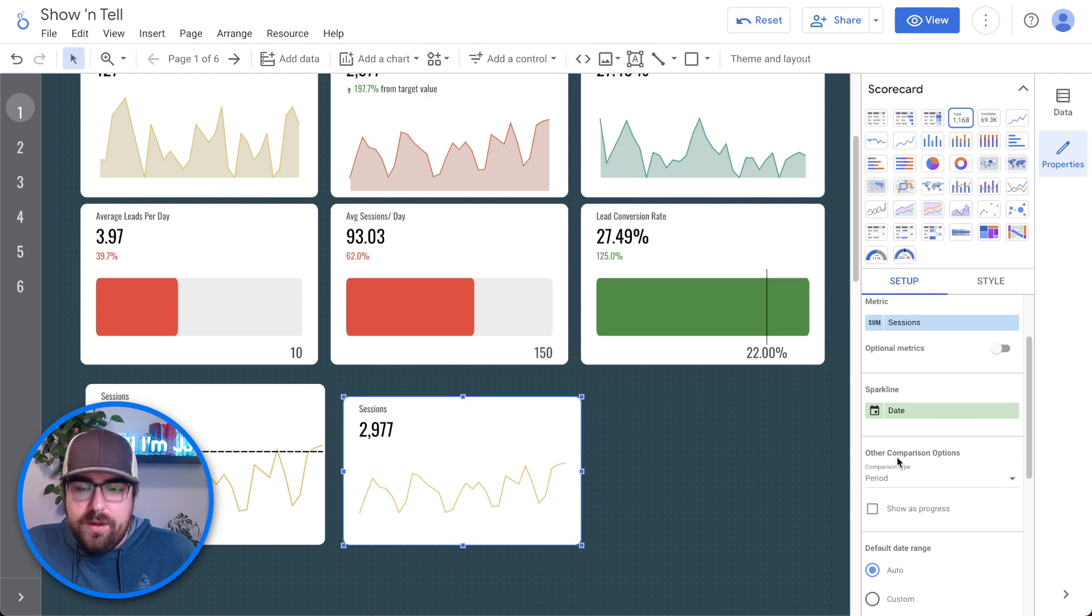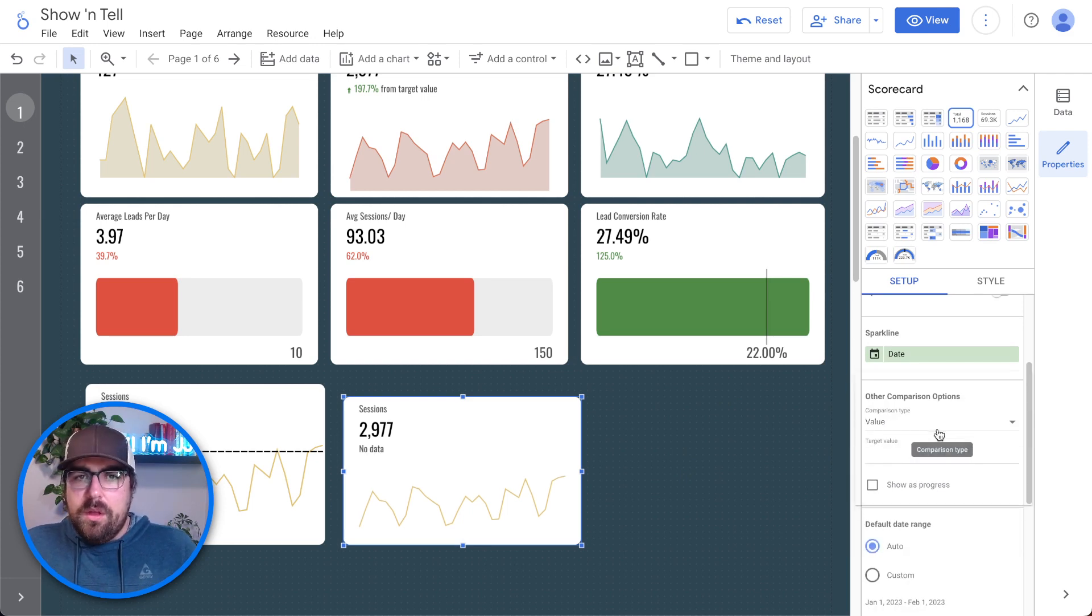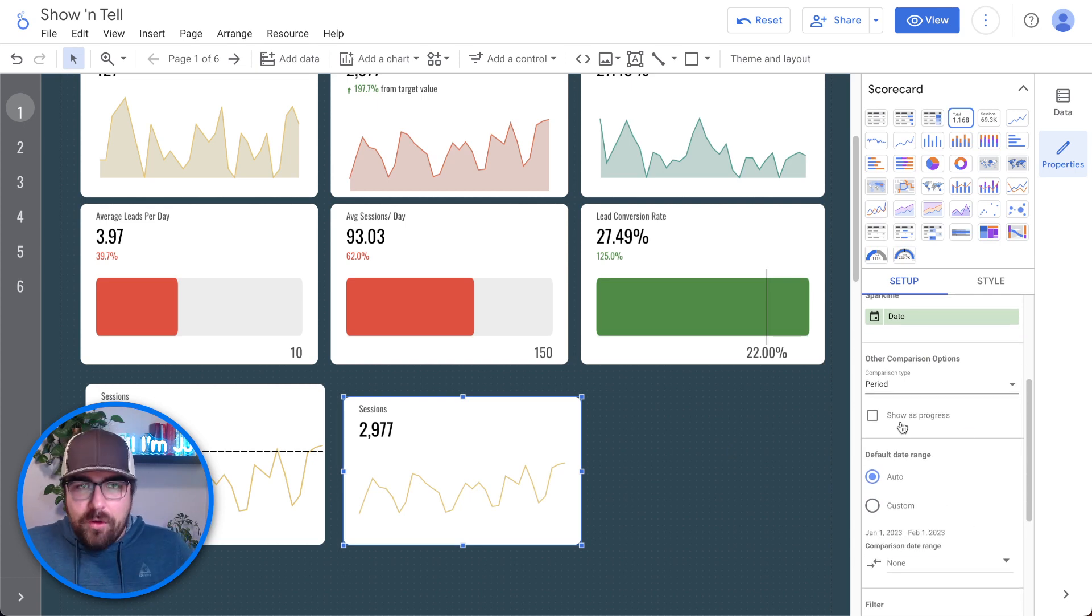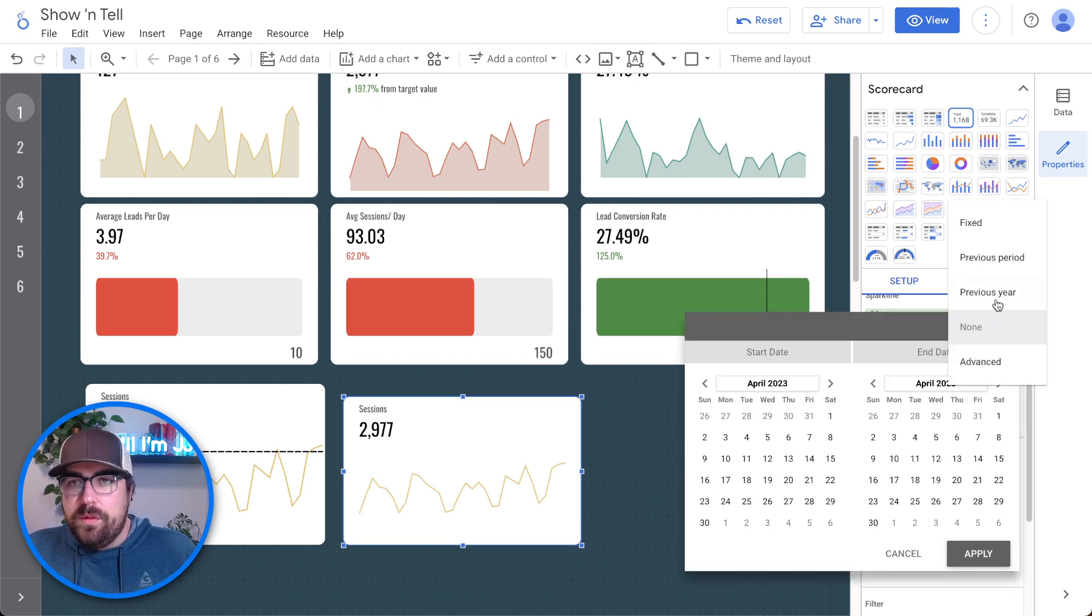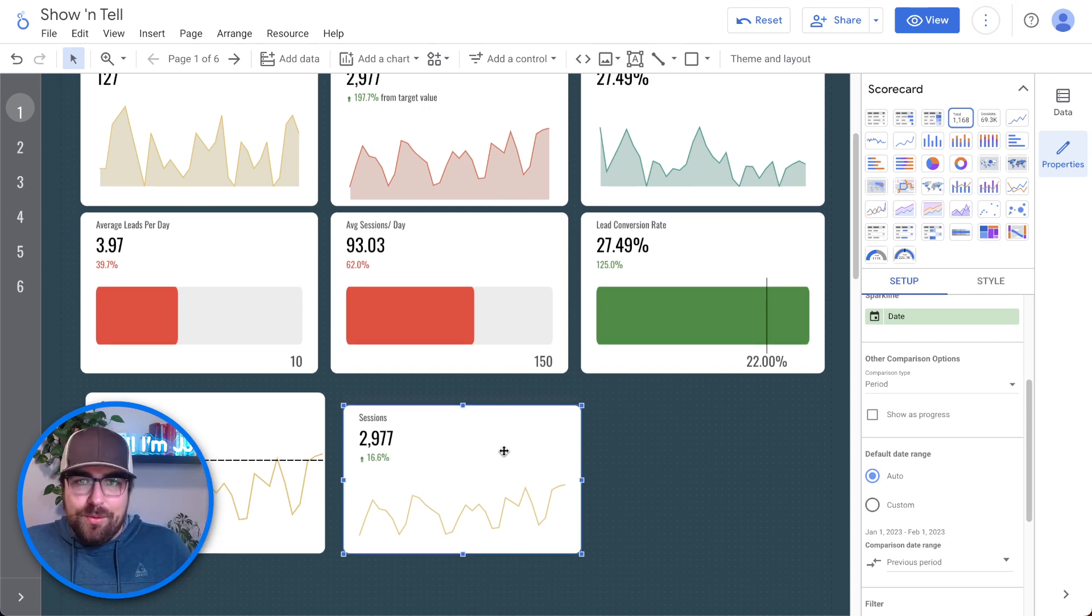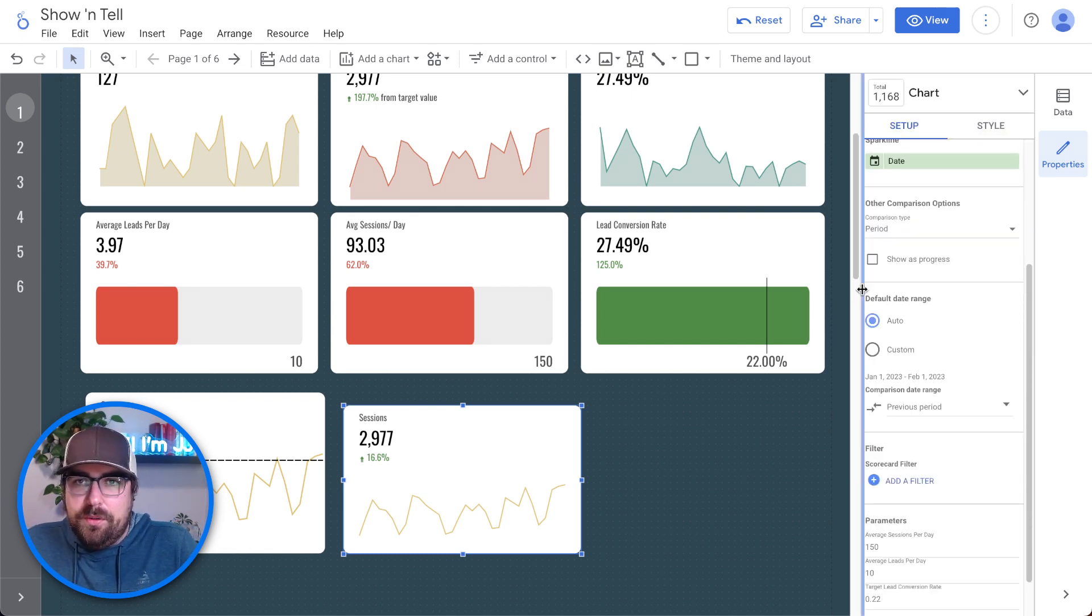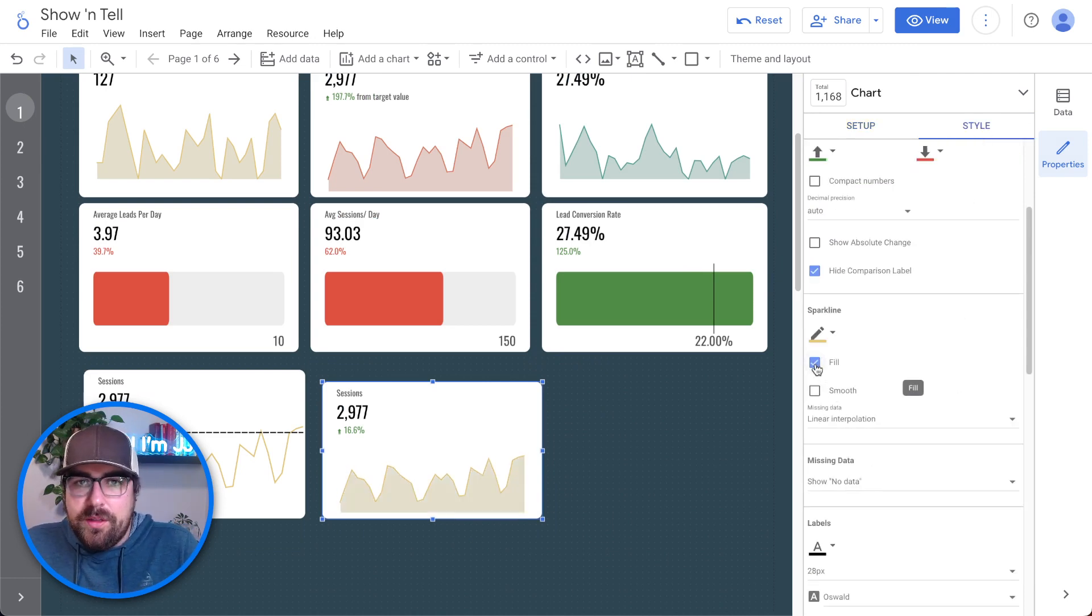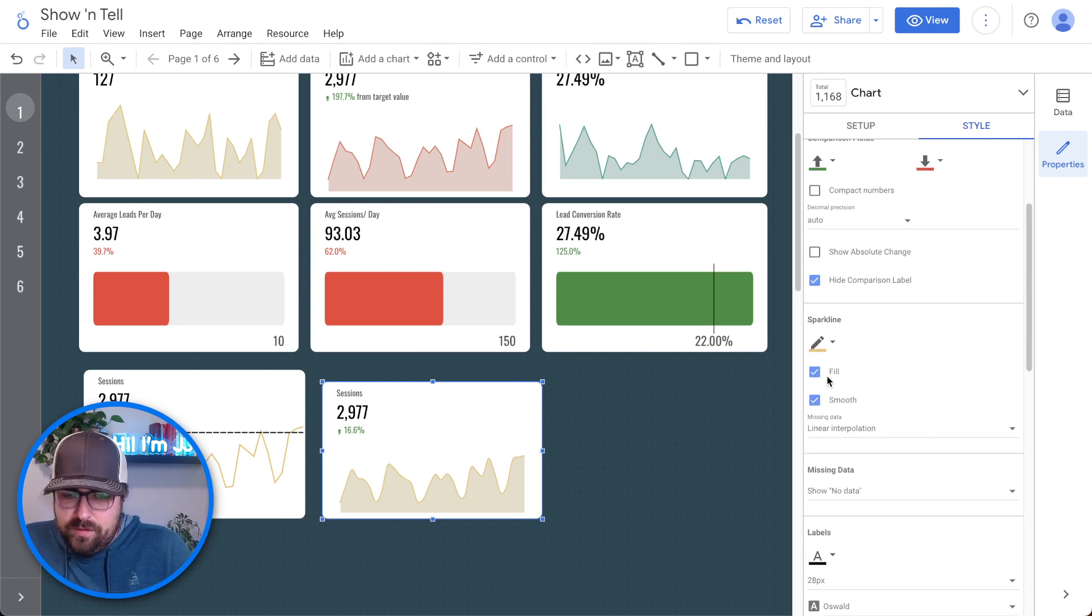Now you have this automatically. The next piece here is you have the other comparison options. This is frankly really confusing when you first use it. But in general, I think most people that use a spike line chart want to use the previous period. So what you can do is come down here and say compare that to the previous period, hit apply. And then now you'll see we are up 18% versus previous period. We have a pretty slick looking design right there.